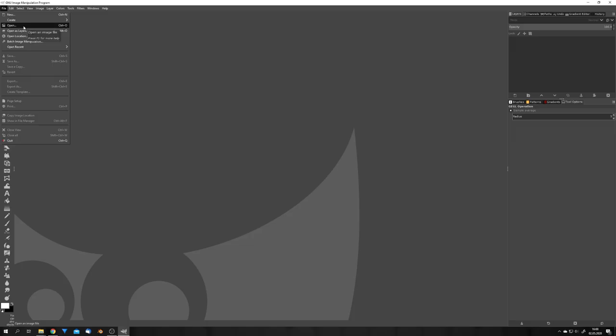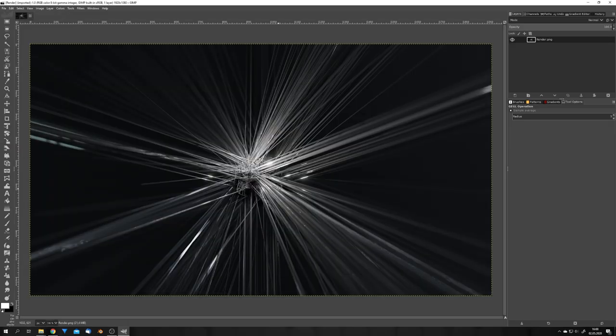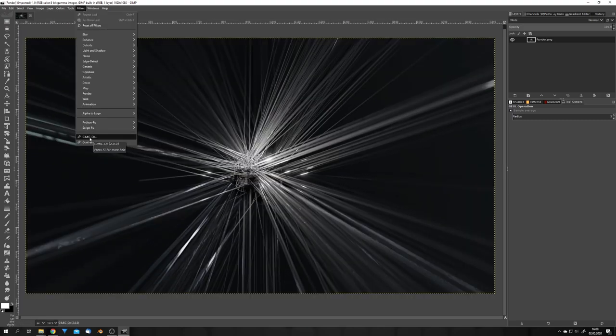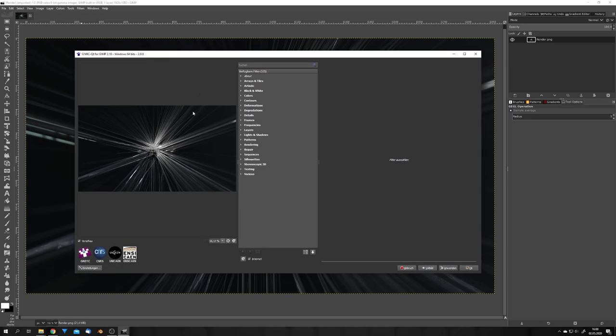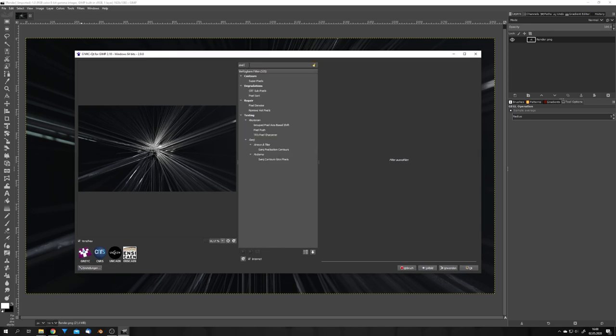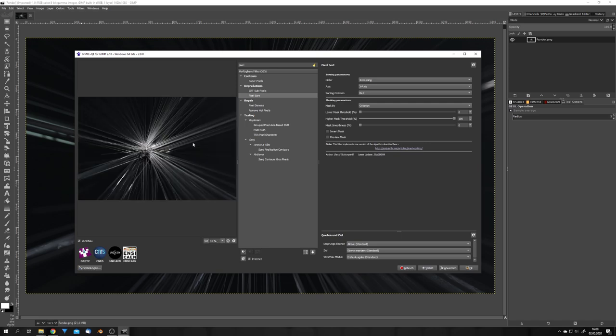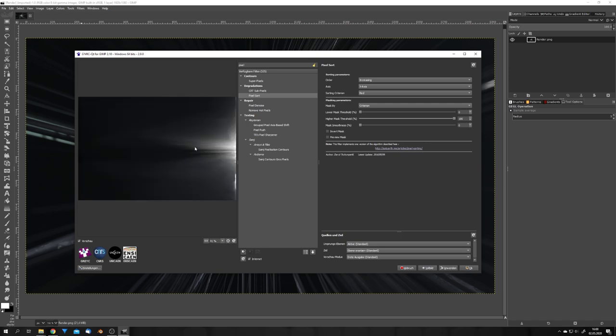Okay, let's load in our render, and this is how it looks right now. Okay, now let's go to filters and start Gimmick. A new window will pop up, and we can just search for pixel, and you can already see pixel sort right here. Okay, if we click on it, we can see that this happens, which is really not what we want.